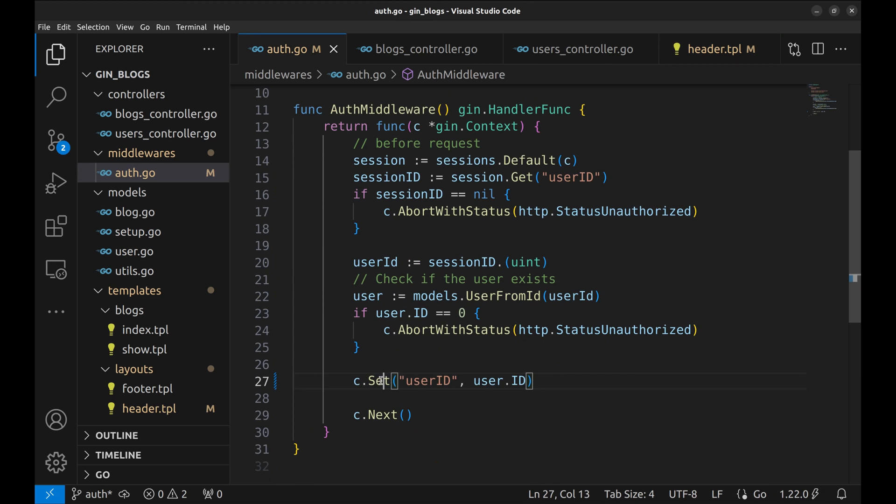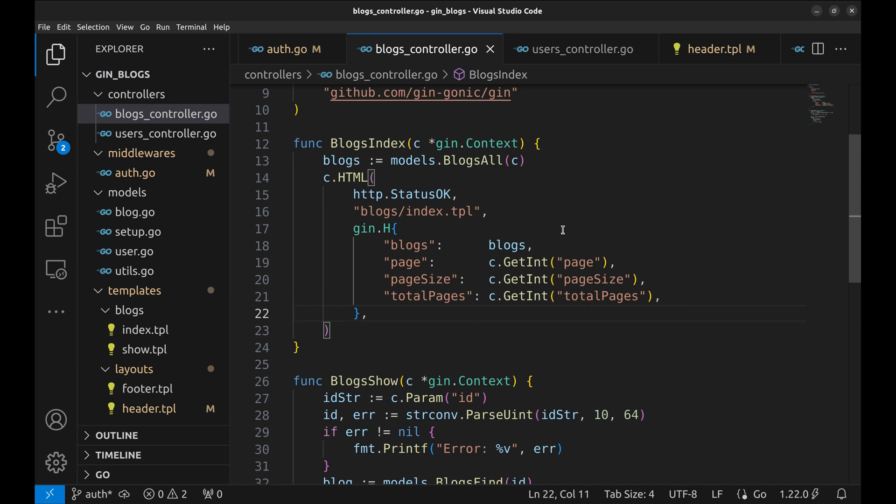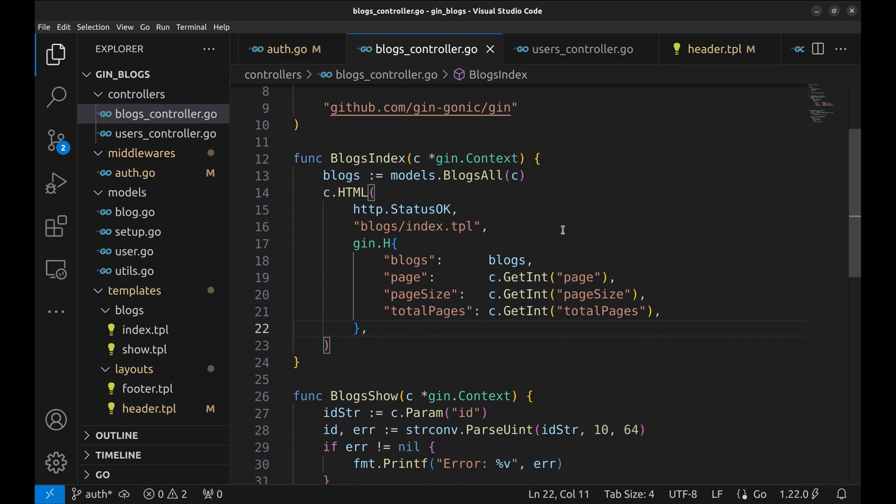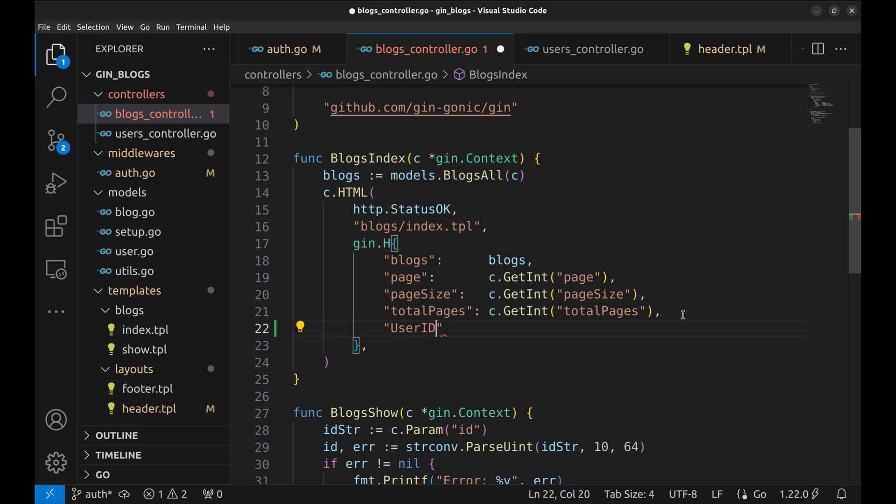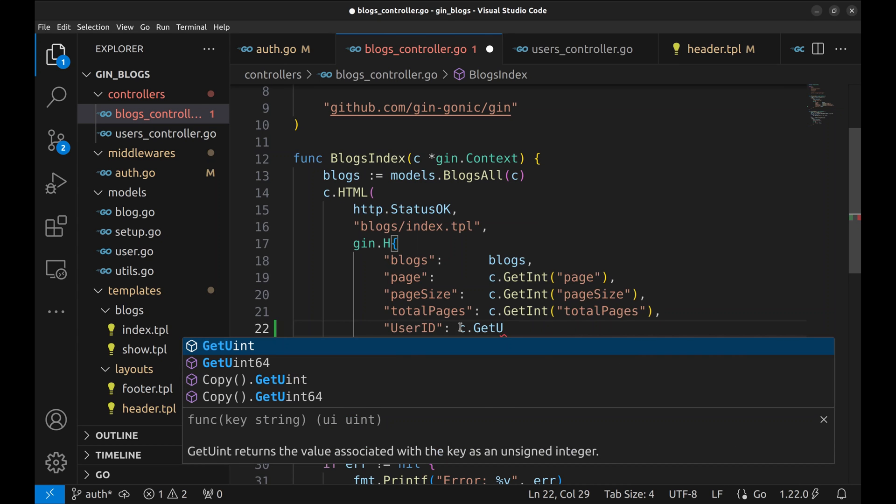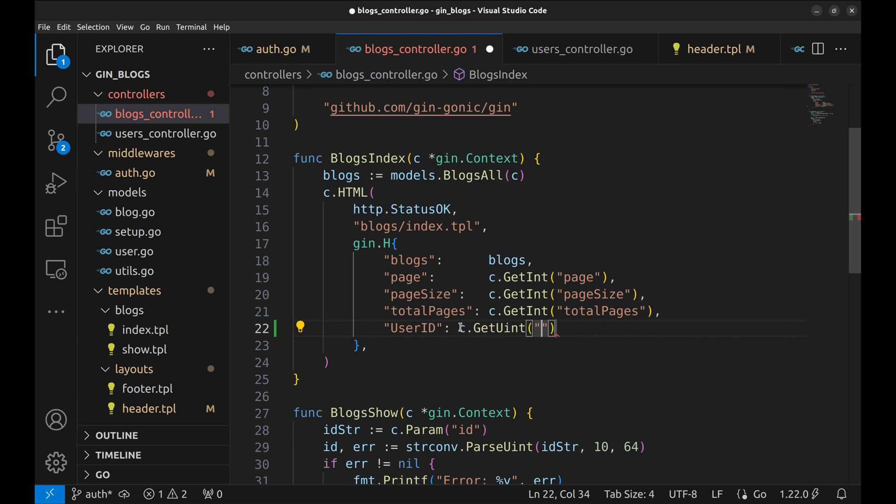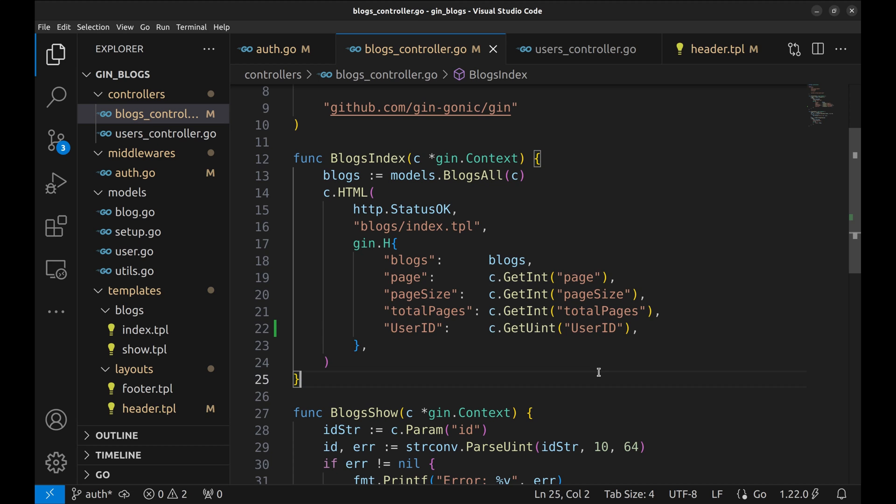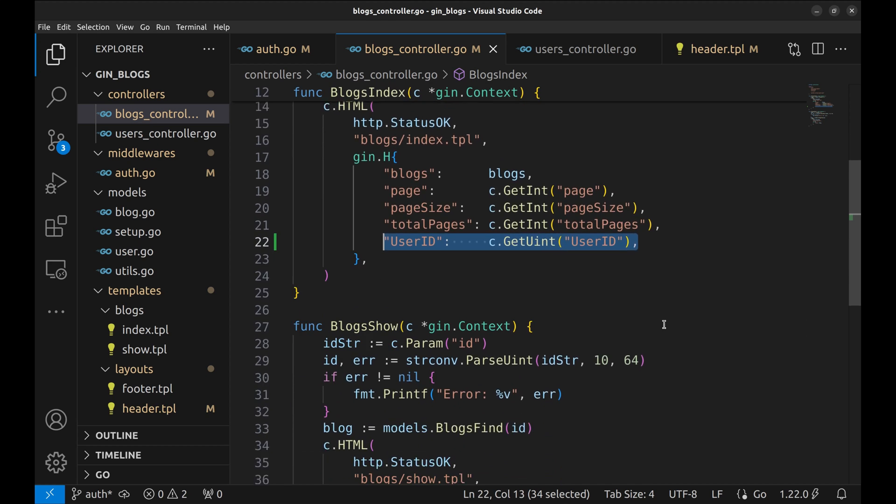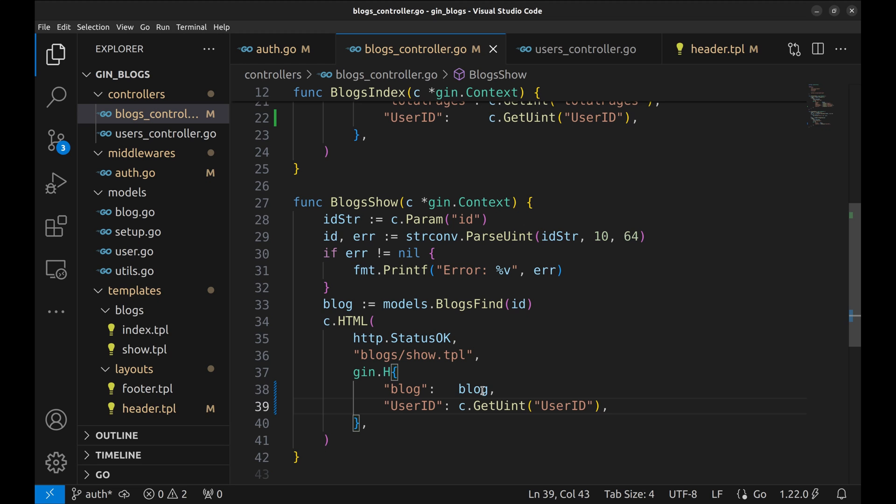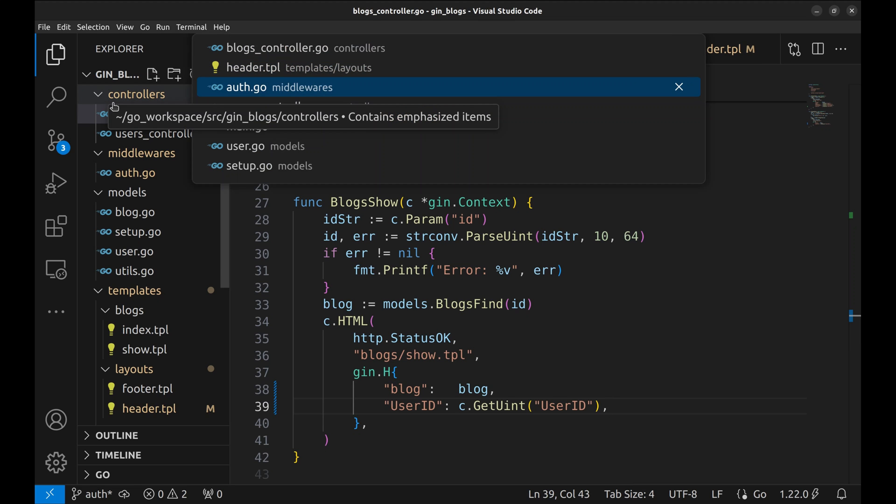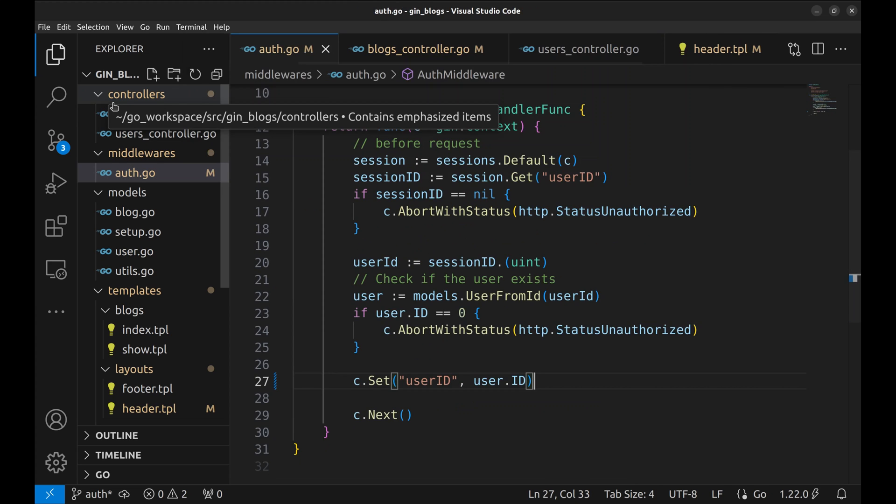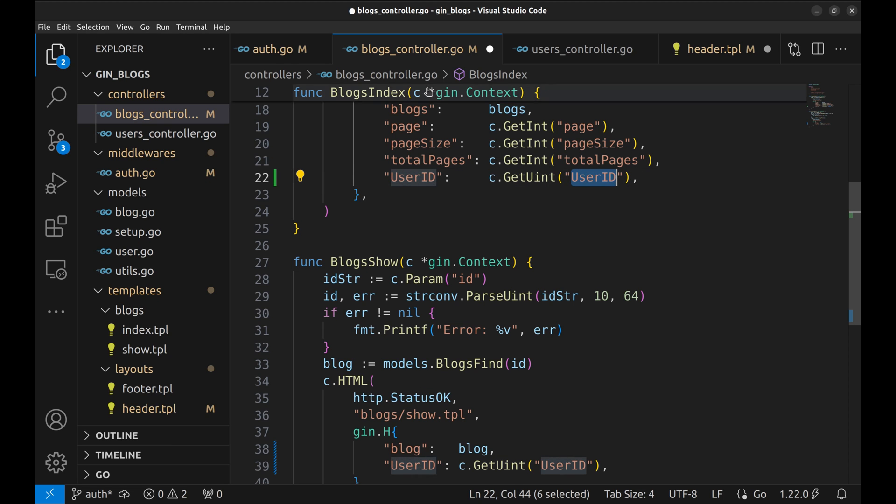Let's get back to the middleware. Here we have set user ID in the context for the handlers to use. Let's go to the blogs controller and make use of user ID from the context. We will read the context and send the user ID to the template so that it can be used in the header to show the right buttons related to the session. We read the user ID using getUint method. Let's do the same in the other handler also. Let's double check the key user ID. These keys look different. In the controller, we have an uppercase U and in the middleware it is lowercase. Let's fix this.